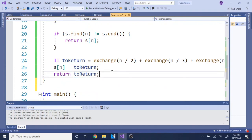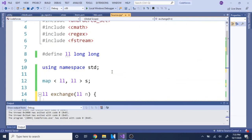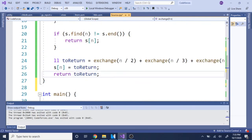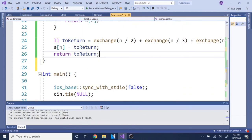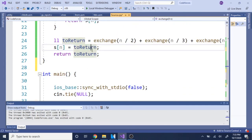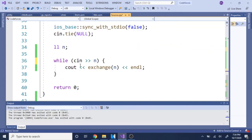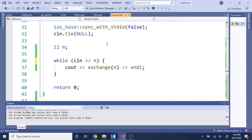That's basically how you solve this problem — it's a series of recursive calls and you store each result in a map so you don't have to look it up again. Rate, comment, subscribe — I'll check you guys later, peace.